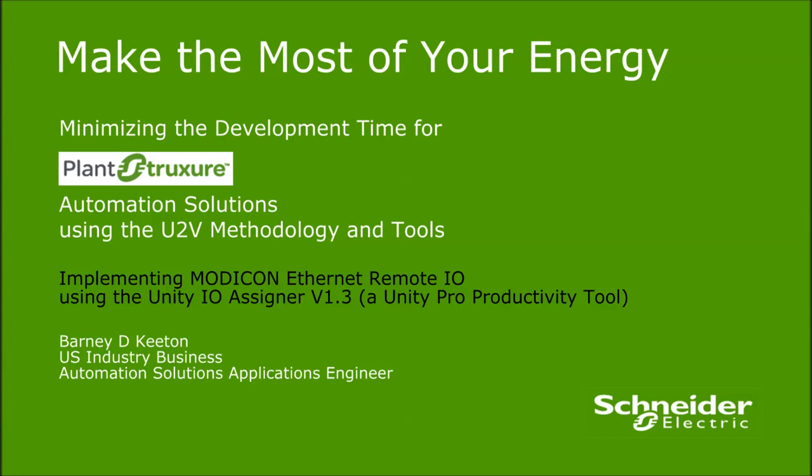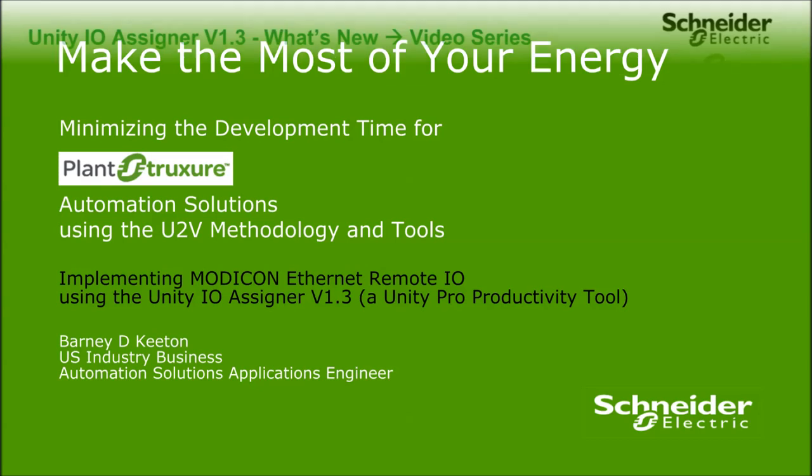Welcome. This is an overview and demonstration of the new features included in V1.3 of the Unity IO Assigner, a Unity Pro productivity tool.